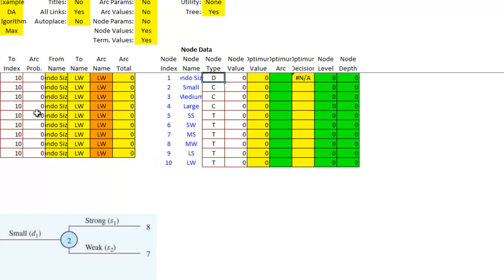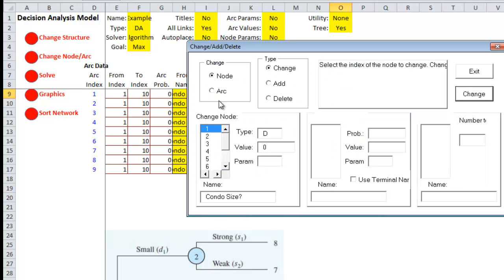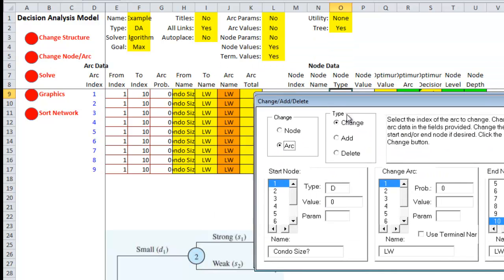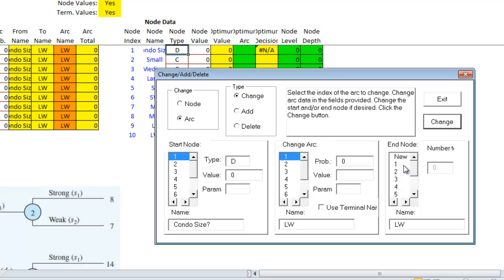I need to now put in the proper arcs. So I need to go back in to change node slash arc and do arcs. Arc one will go from node one to node two.